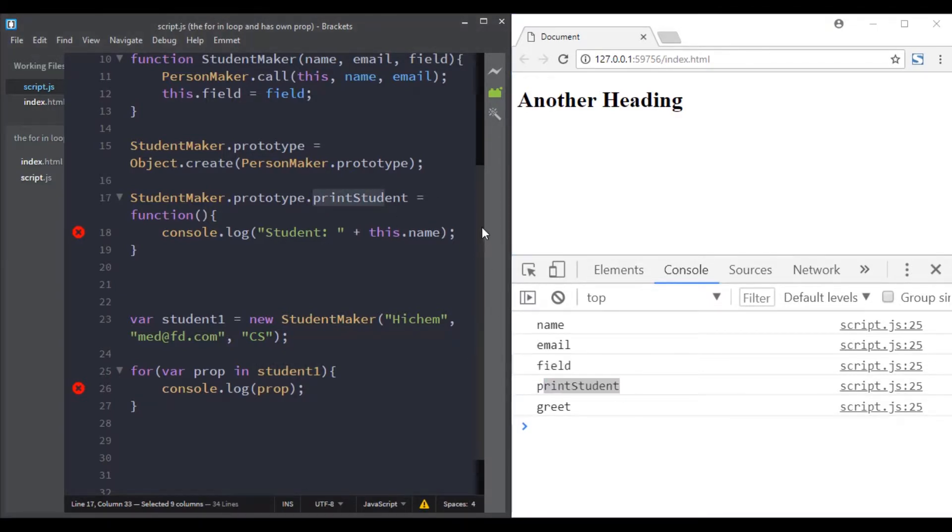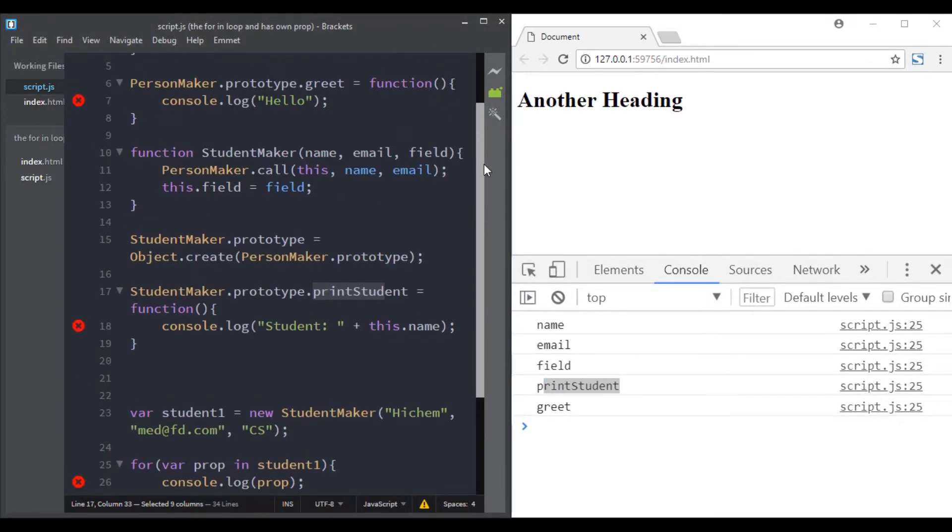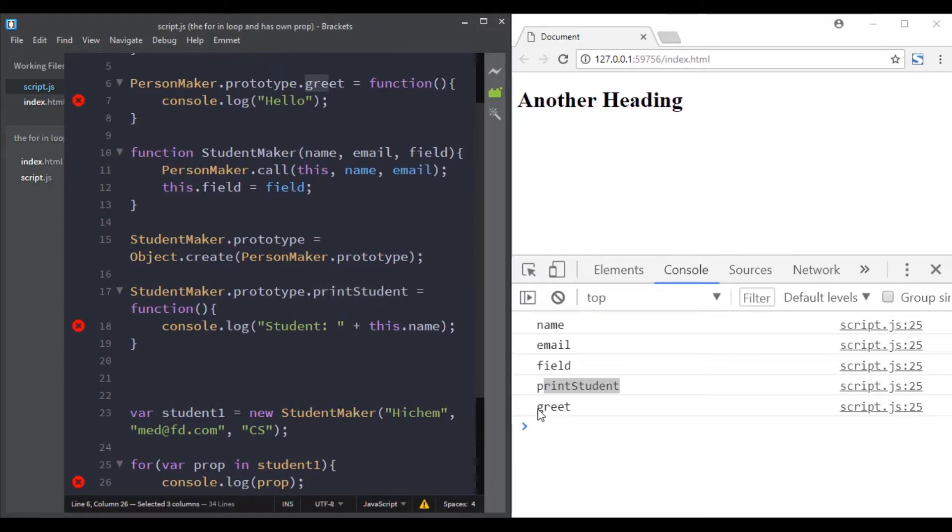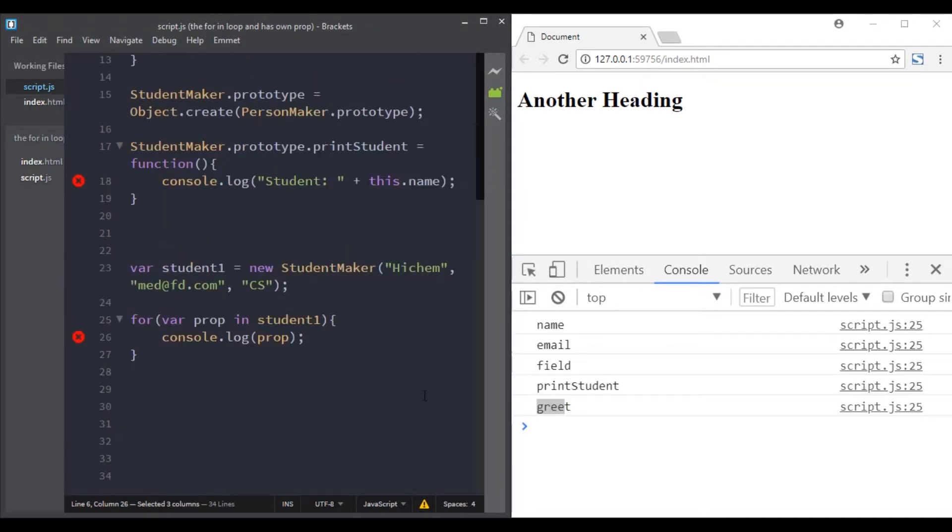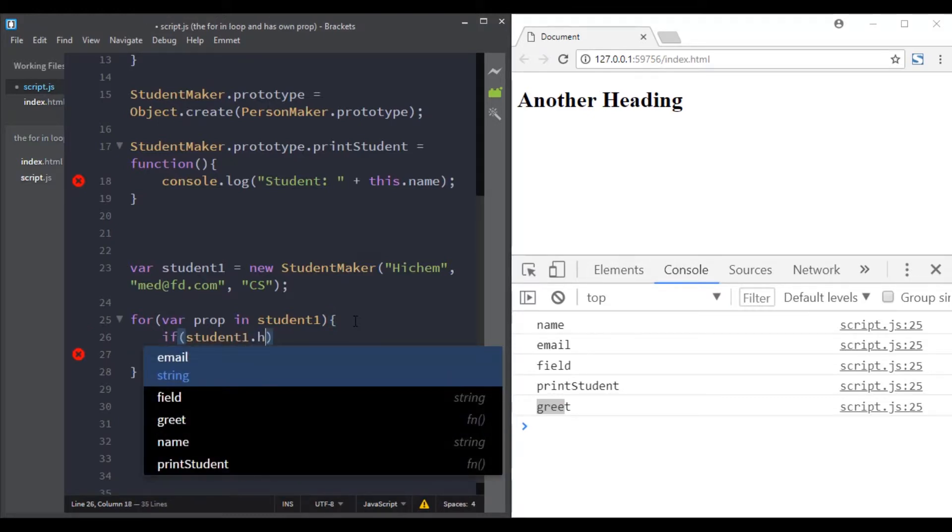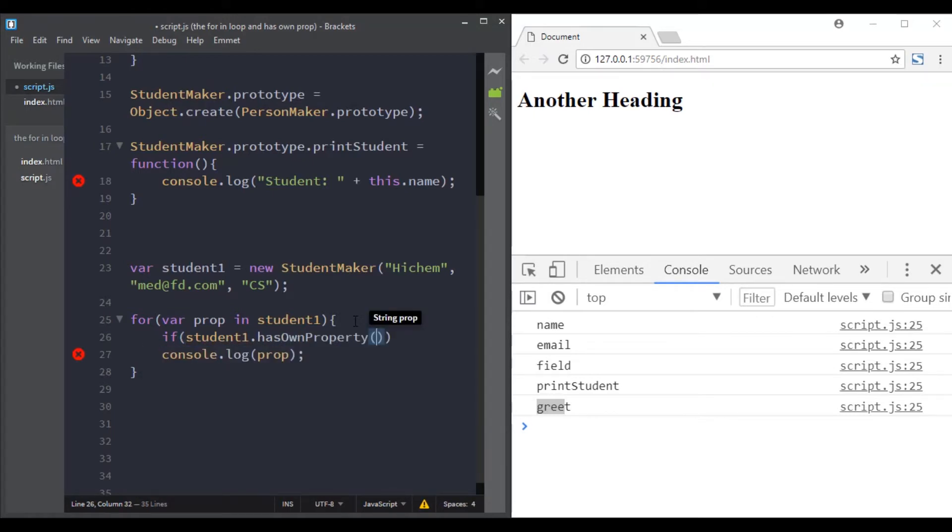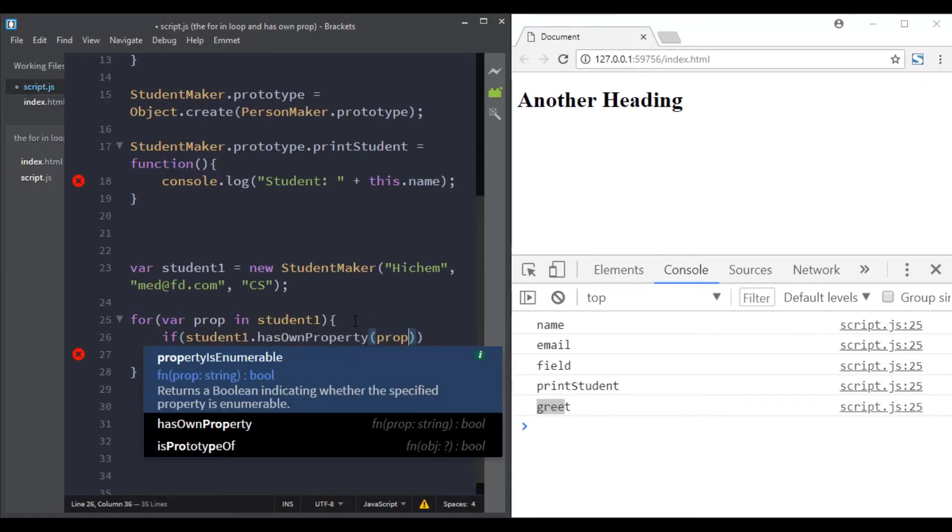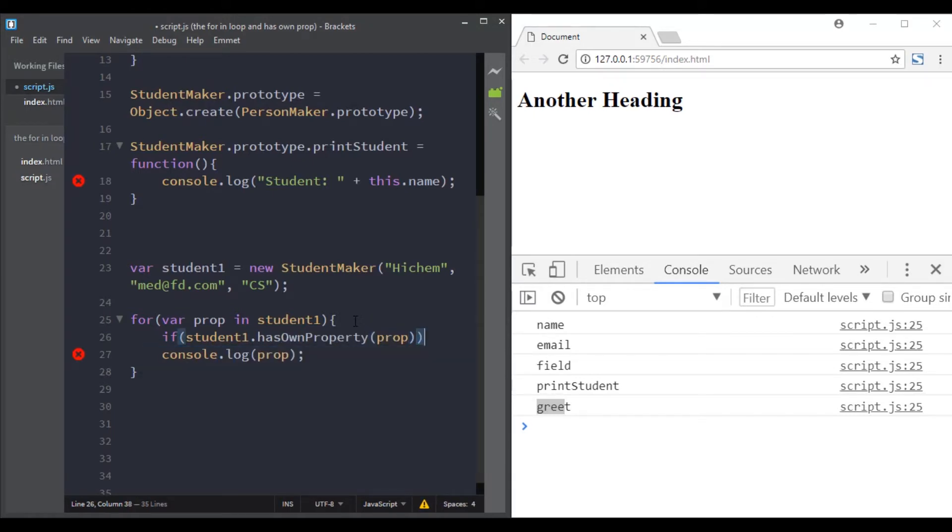to have just the properties sitting on the student object and not on the prototype. For that we use the object hasOwnProperty method. We add it here. So if student1.hasOwnProperty(prop) we console.log(prop).